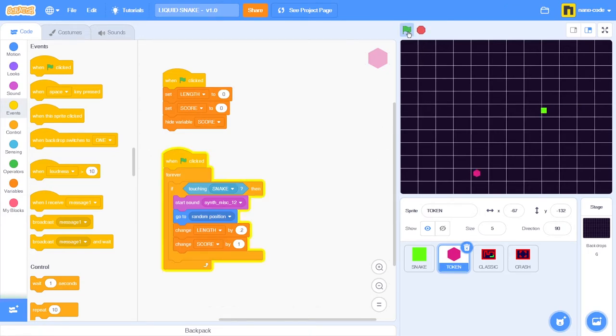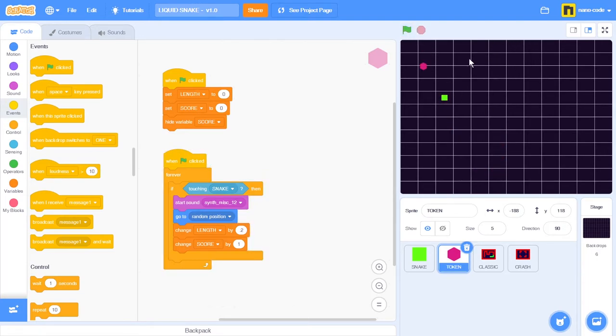Now if I start a new game, I can see that I have a clear stage to play in. But if the game stops and I want to see my score, I cannot see it — because I hid the variable.